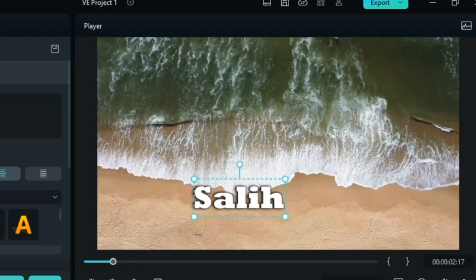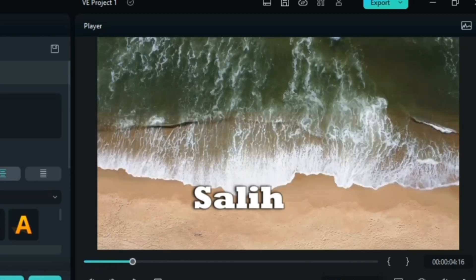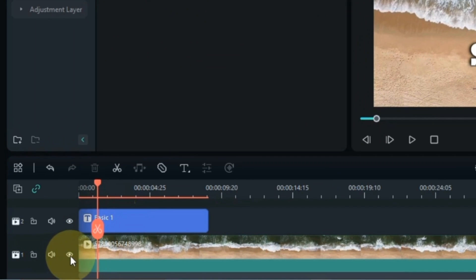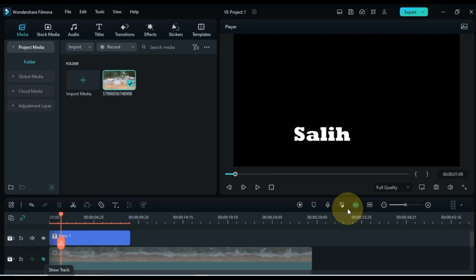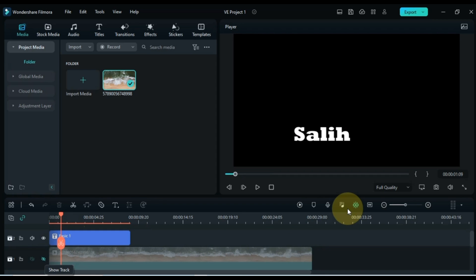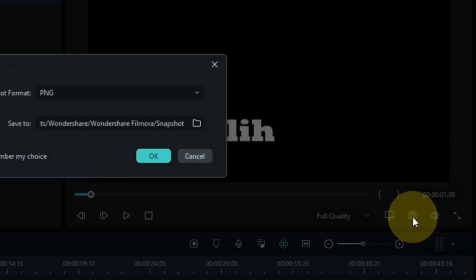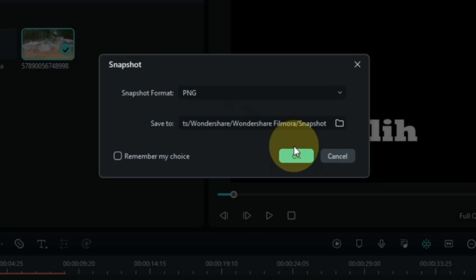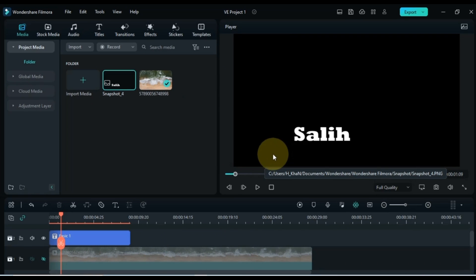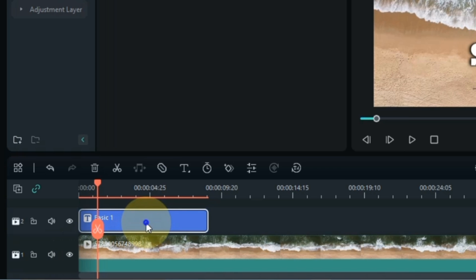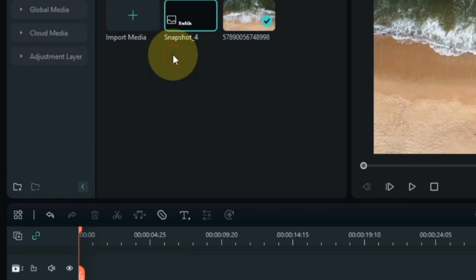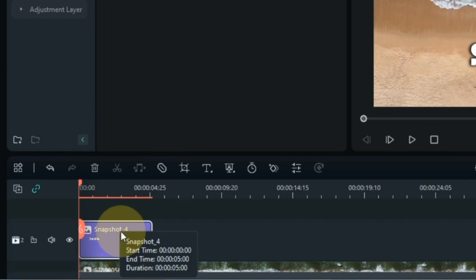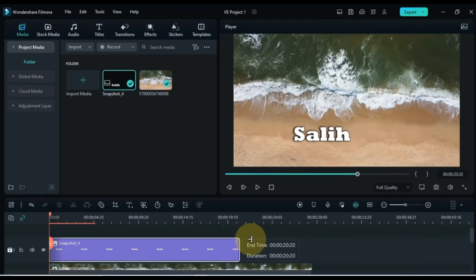At this point we are going to make the text disappear and reveal with the ocean waves using masking and animation. First I hide the video of the track below, so we are left with just the text on the preview screen. Now we take a snapshot of this text — remember the snapshot format should be PNG. Click OK, then delete the text from the timeline and drag and drop the snapshot onto the timeline. I increase the duration of the snapshot to match the video.